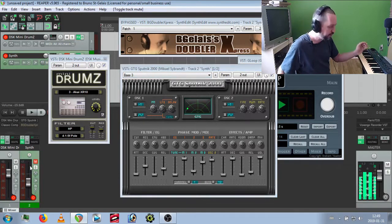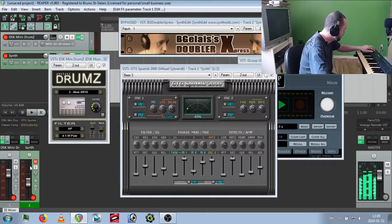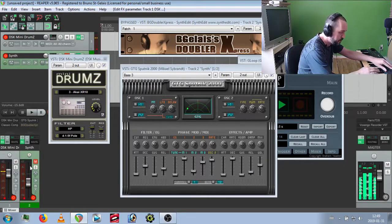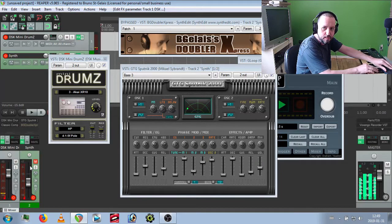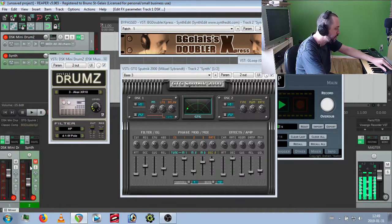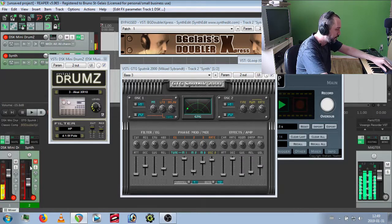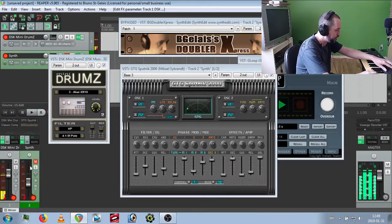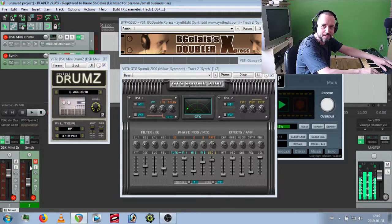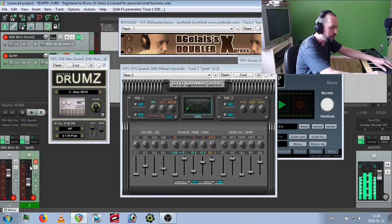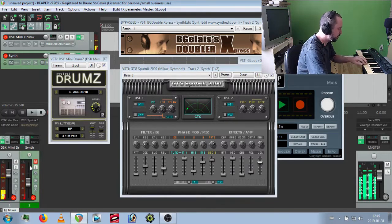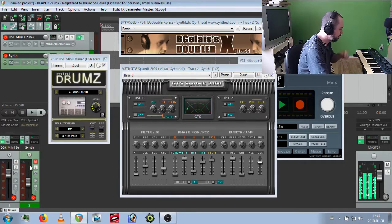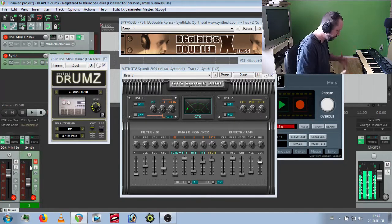Got some action stuff, tremolo, the drums, the AK XR-10. I've got some snappy stuff. Let's loop this one.